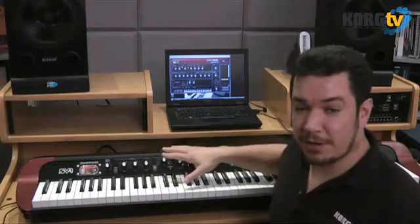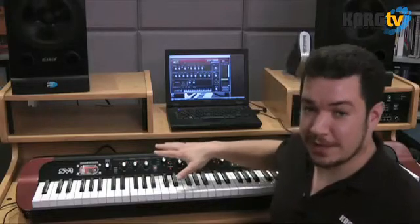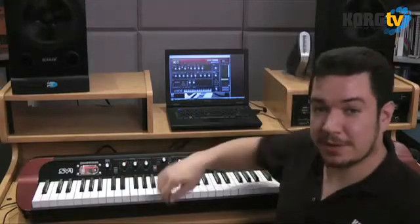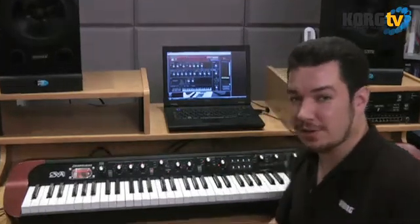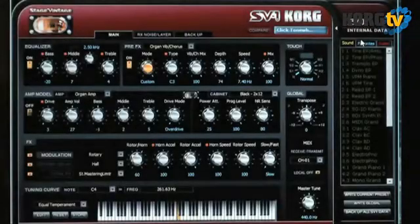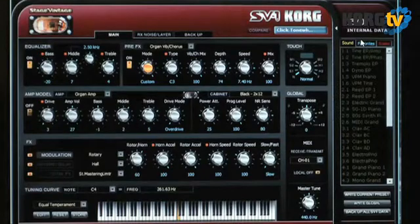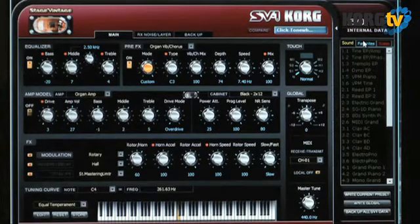There's lots of functionality right here on the panel with the knobs and buttons on the SV-1, but there are lots of parameters in the software that you can't get to from the keyboard itself. So let's jump right in. Here we are on the main page of the editor librarian and you can see we've already got lots more to do than we can on the front panel.